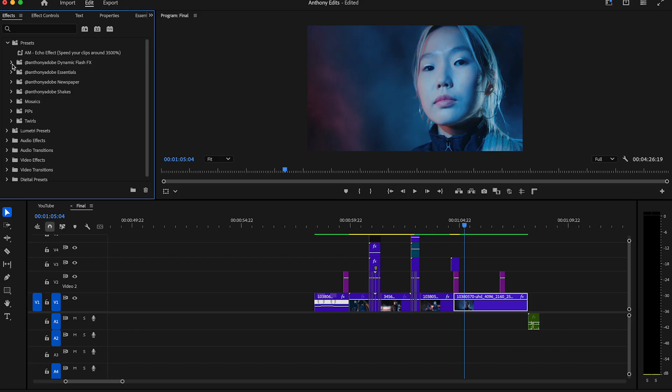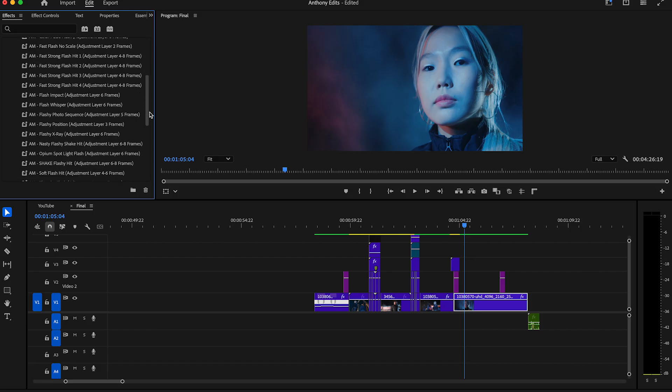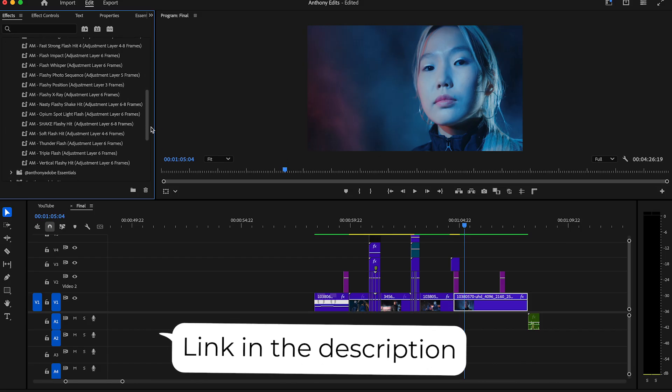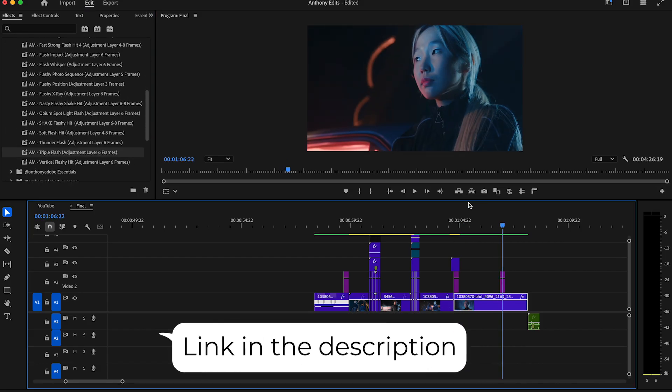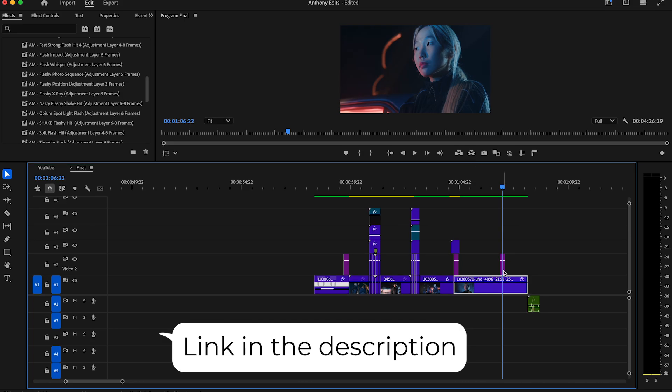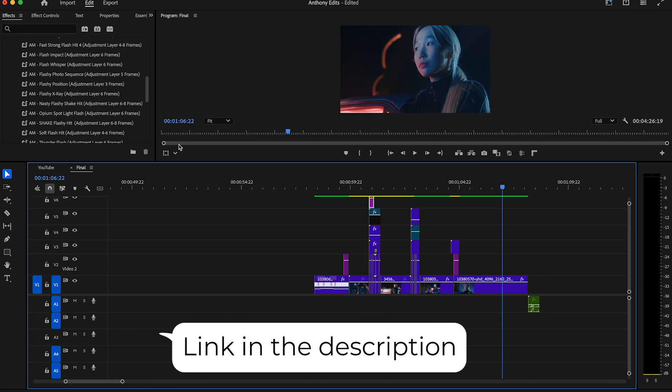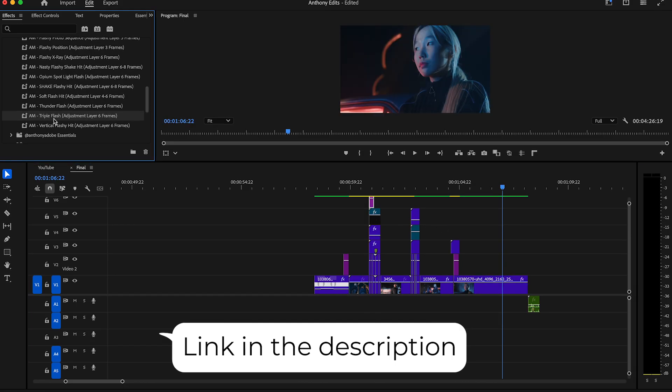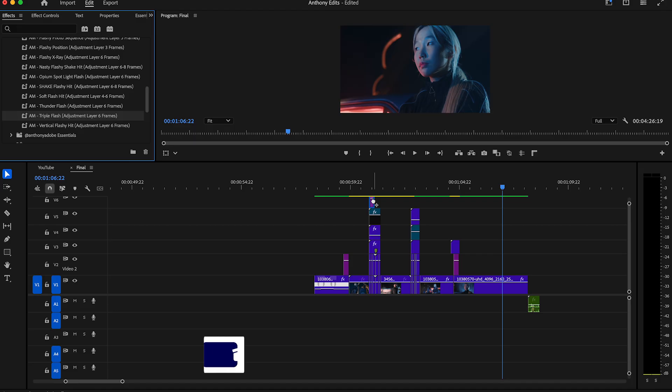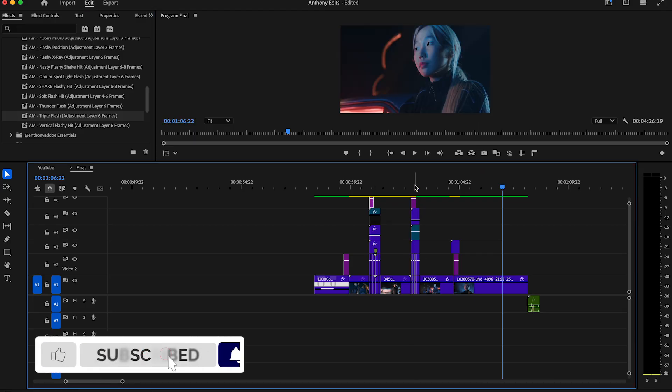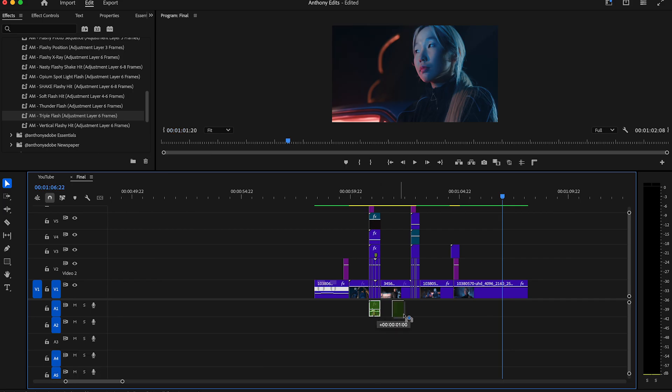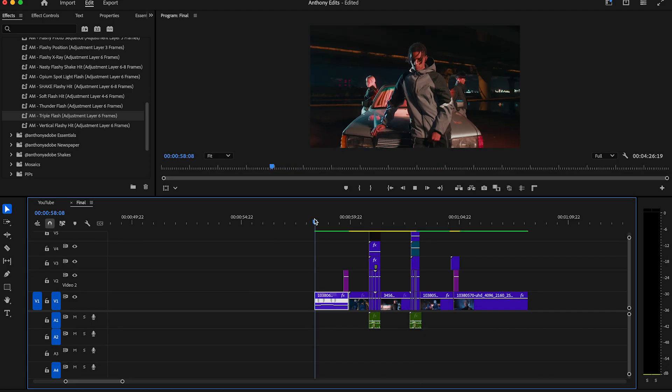Looks very dope. Last, we can add some flashes to the ripped paper effect if you want. For that, make an adjustment layer around three frames long and add a flash to it. Bring the adjustment layer to the beginning of the ripped paper effect. Of course you can find this SFX also in the description for free. Make sure to subscribe to my channel.